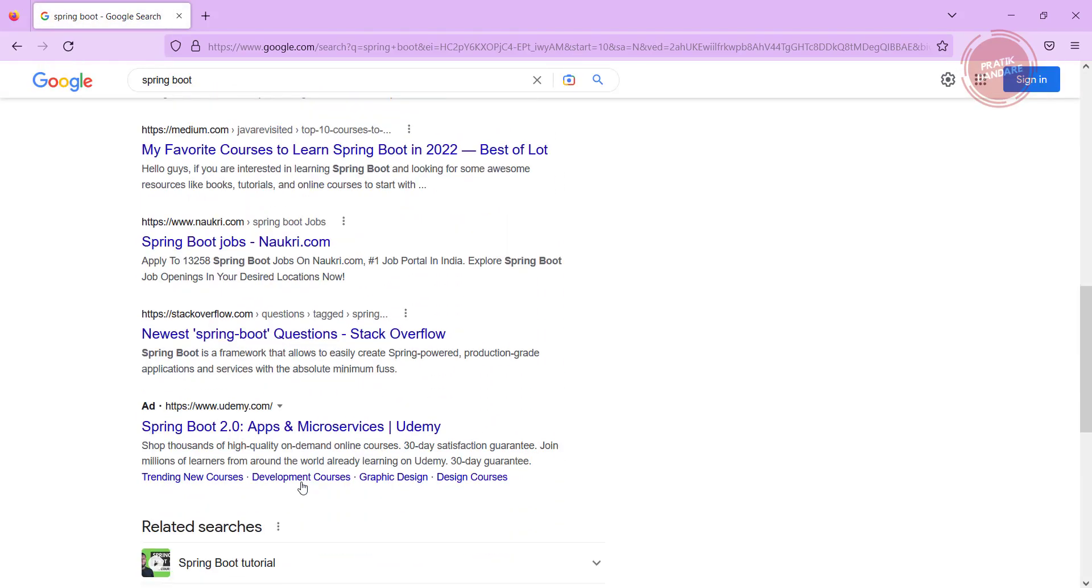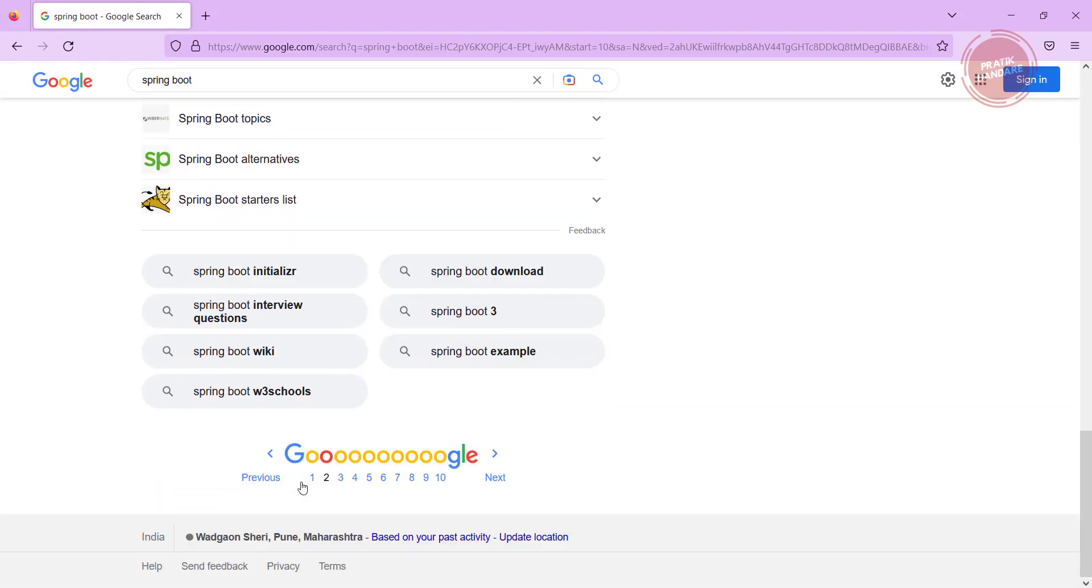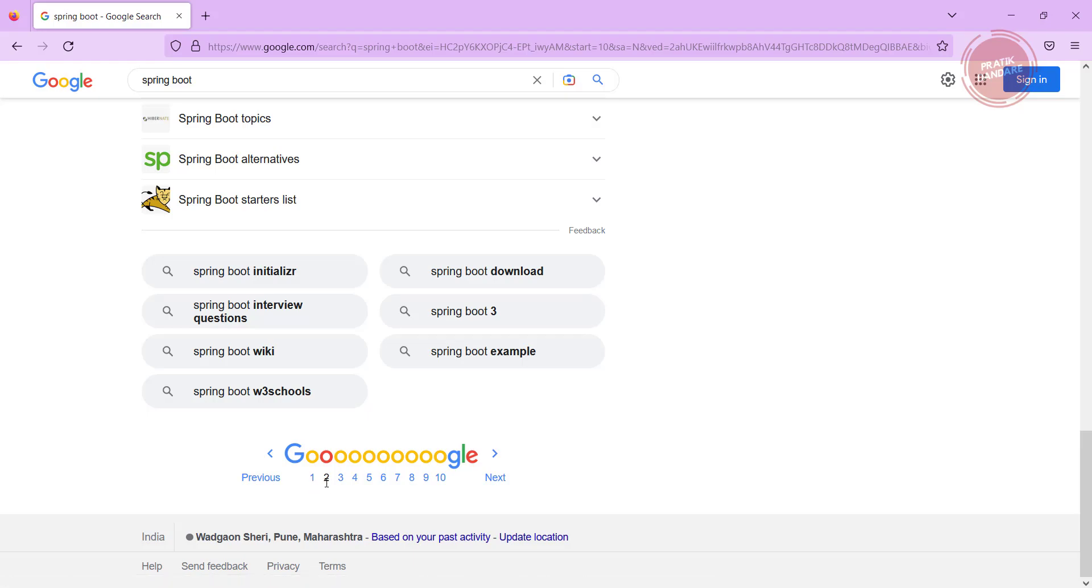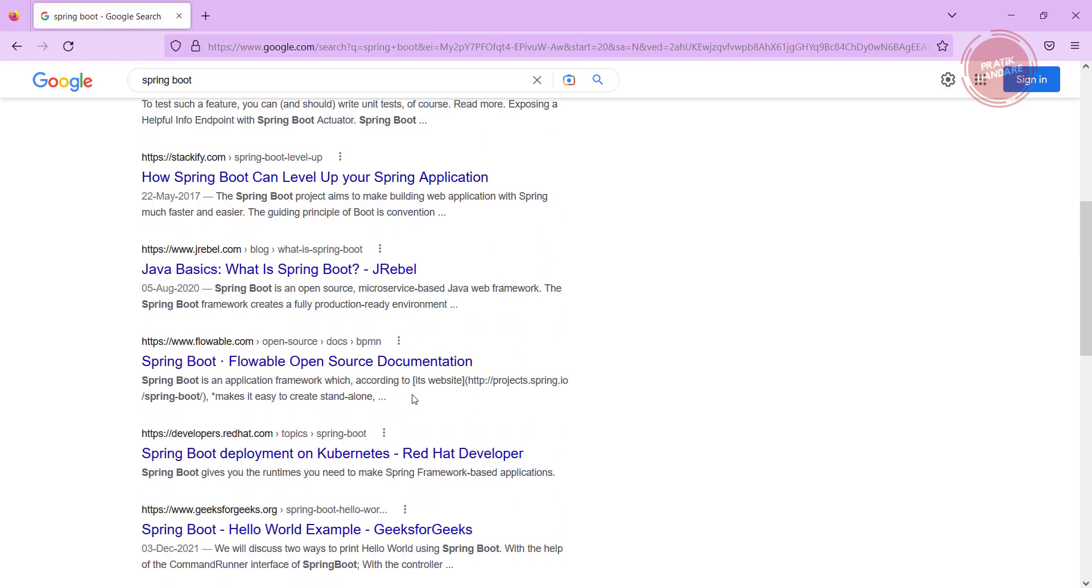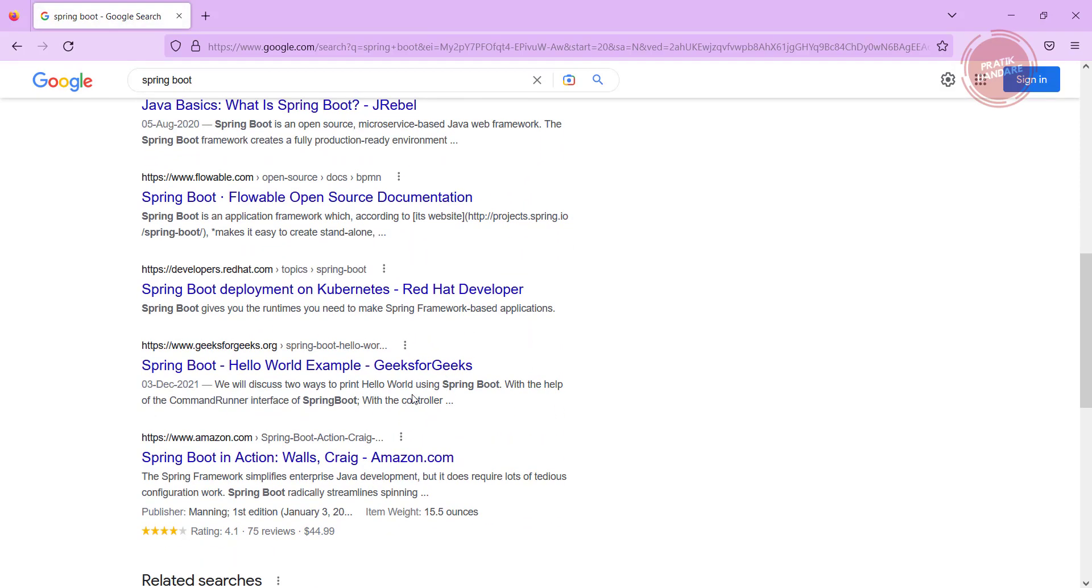For page number one we are getting the record from zero to nine, from page number two we are getting ten to nineteen, for page number three twenty to twenty-nine. So this is how pagination works.